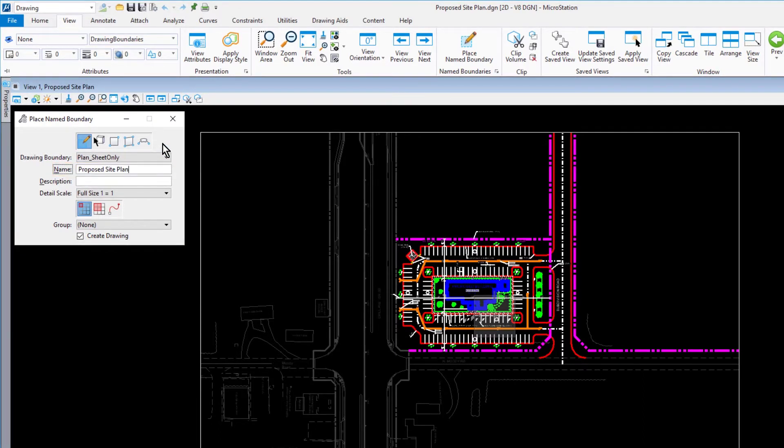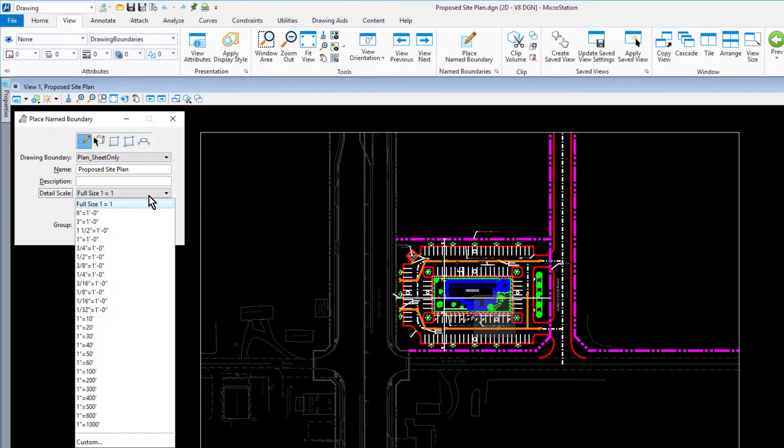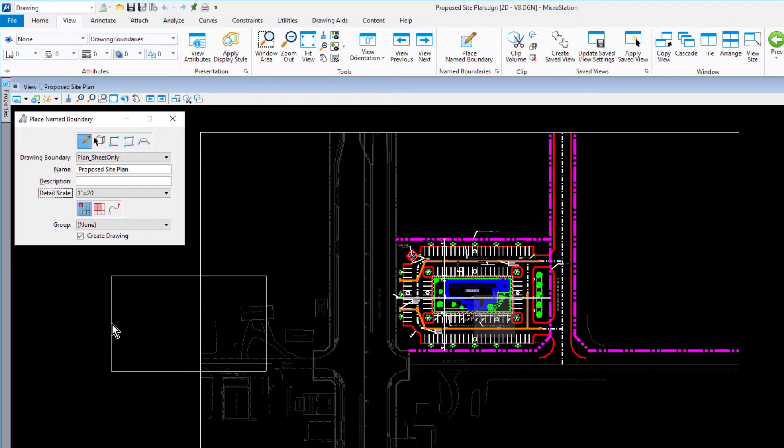For the Detail Scale, set this to be 1 inch equals 20 feet. For the Mode, place a Single Name Boundary, and make sure that the option for Create Drawing is enabled.